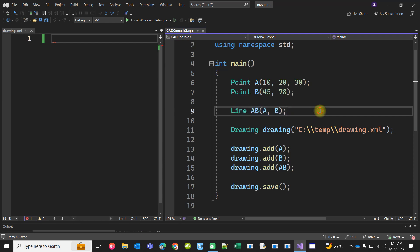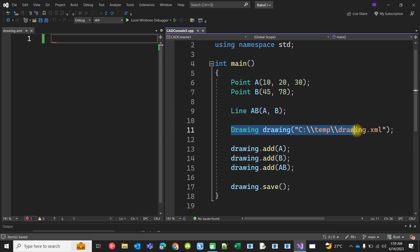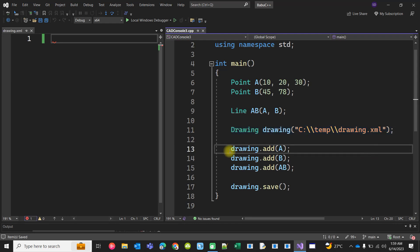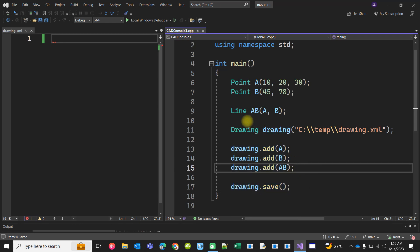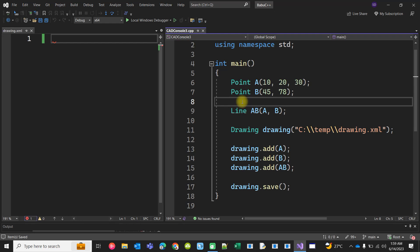We are creating a new file with this name, adding these points and lines to this drawing, and finally saving this drawing. Now at this stage, if you just write the code to compile, that is more than enough.